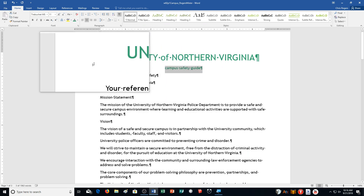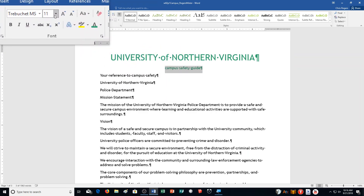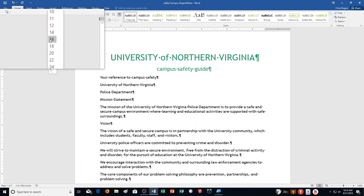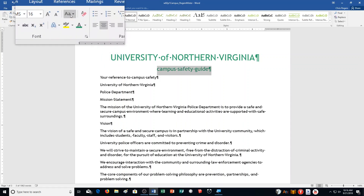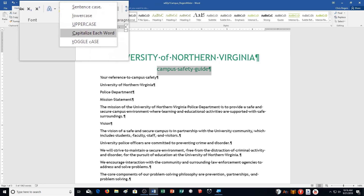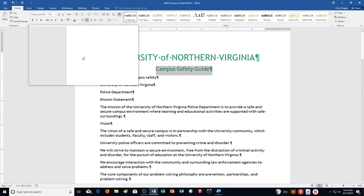Change the font color to Green Accent 3 — I already have it selected, so I can just click the Font Color button and it changes it. Then it says change the font size to 16, so I go up here to the font arrow and type 16. Then it says change the case to Capitalize Each Word — so Change Case, Capitalize Each Word — and it will capitalize the first letter for you. It says do not deselect text.